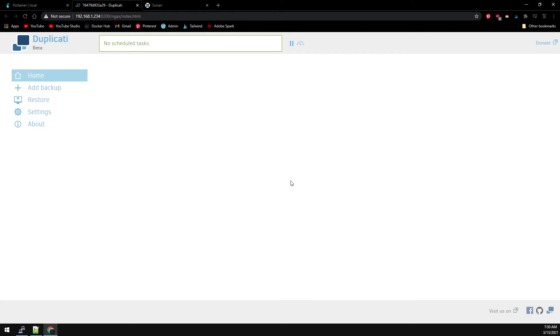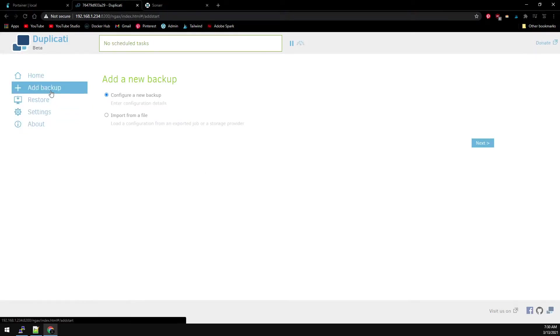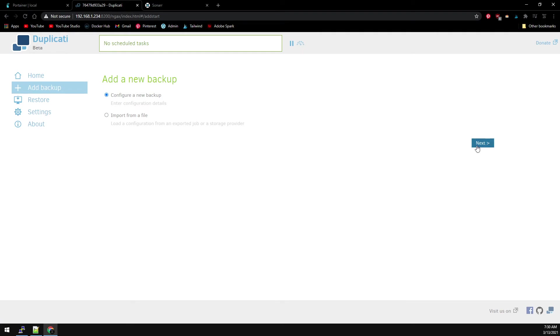To add a backup, you simply click on Add Backup. Configure a new backup. Click Next.